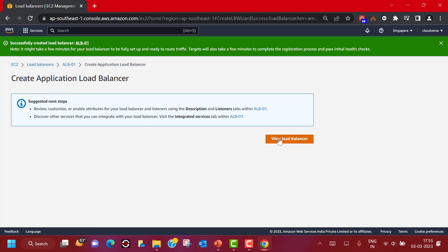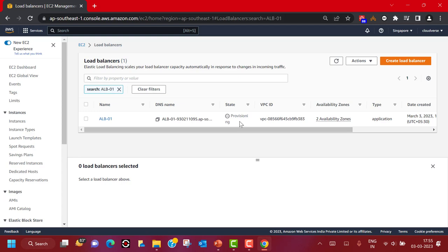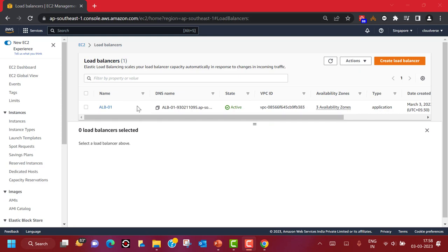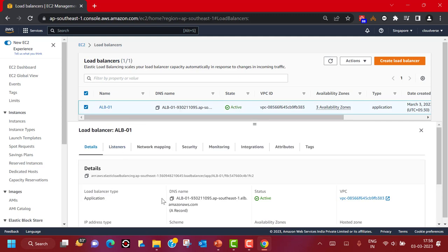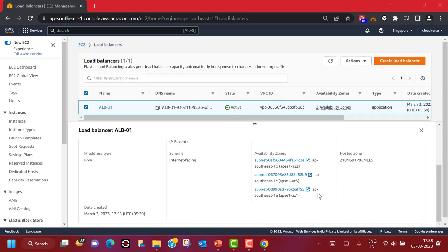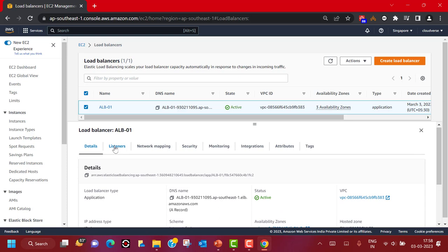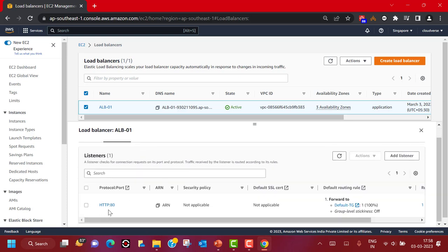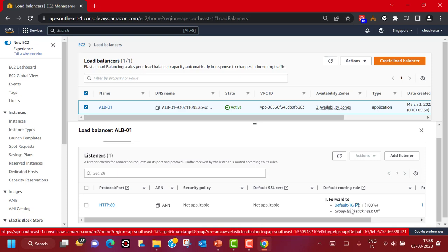We can now view our load balancer — currently the state is provisioning. When it becomes fully active and provisioned, the state will change and the color will change as well. You can see the Application Load Balancer is now in active state and serving across three availability zones. Selecting it, you can see the type, IP address type, scheme, DNS name, status, VPC attachment, and availability zones. Under the Listeners tab, our listener is working on HTTP protocol on port 80 and forwarding to the default target group.